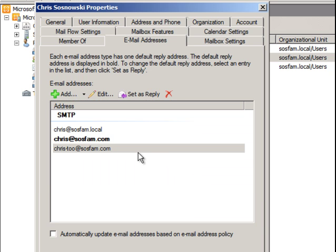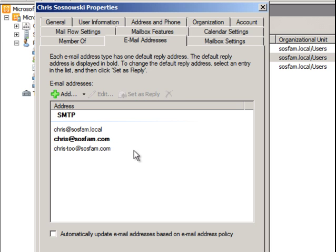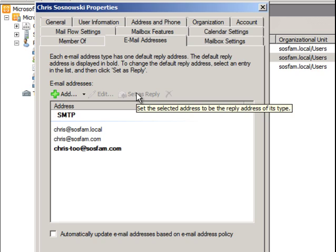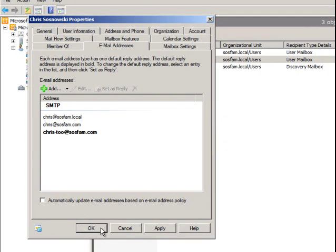If you wanted to make that new email address the default or the reply to email address, you would have to select Set as Reply. Just like that. Click OK.